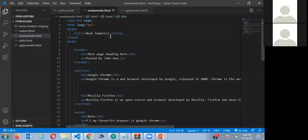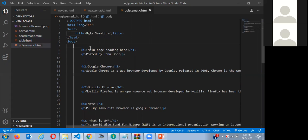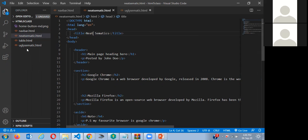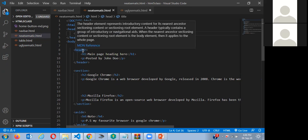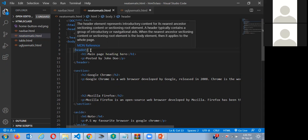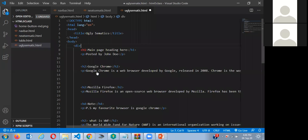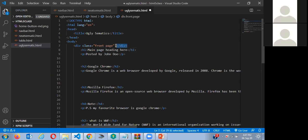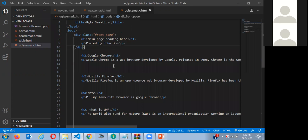Now the next thing we're going to do is learn about 'div.' Div is the same concept, but the difference between div and semantic tags like header, footer, aside, section is that those names are given by HTML and you can't change them. With div, you can make your own names — maybe you don't want to say 'header,' maybe you want to say 'front page.' So for that you use class or ID attributes.